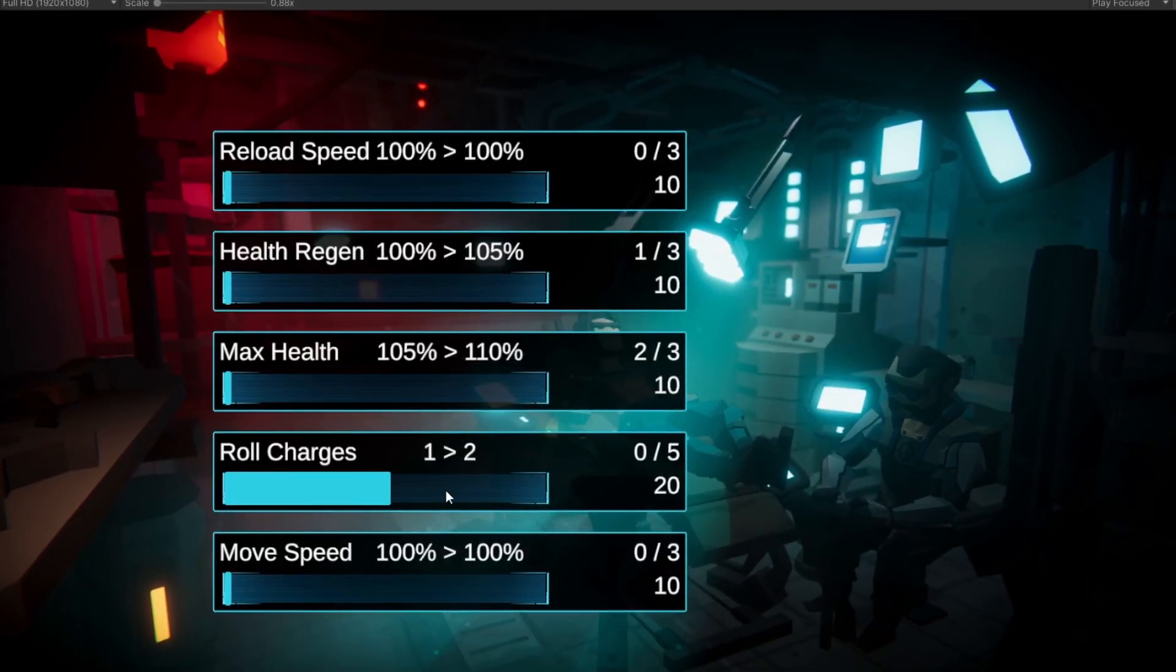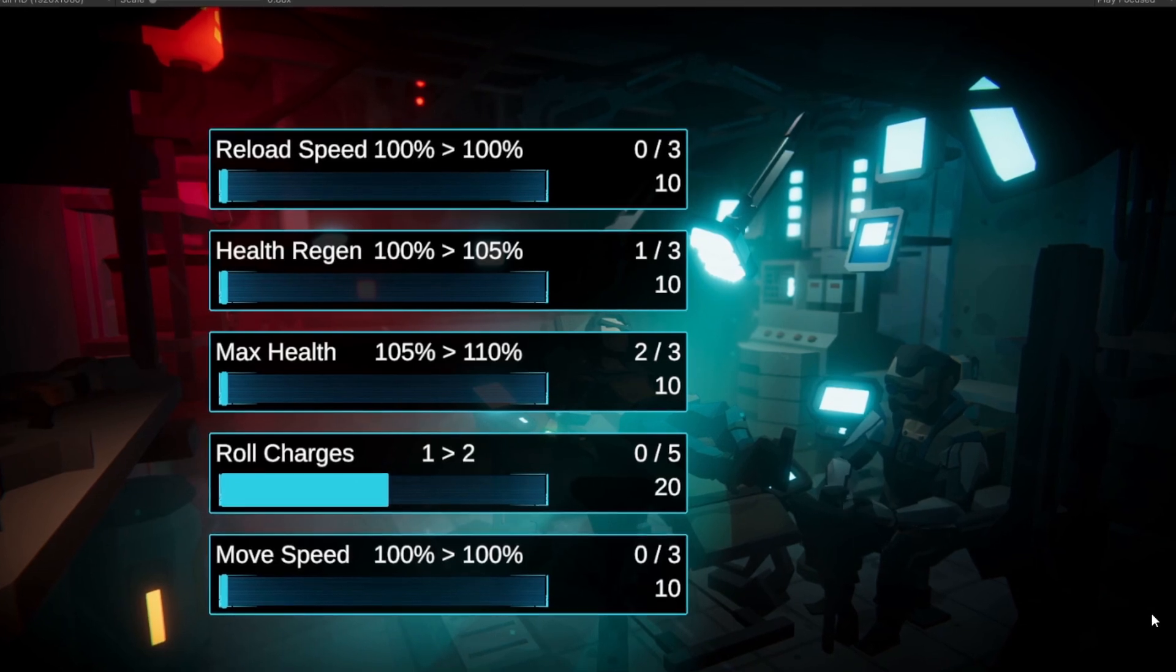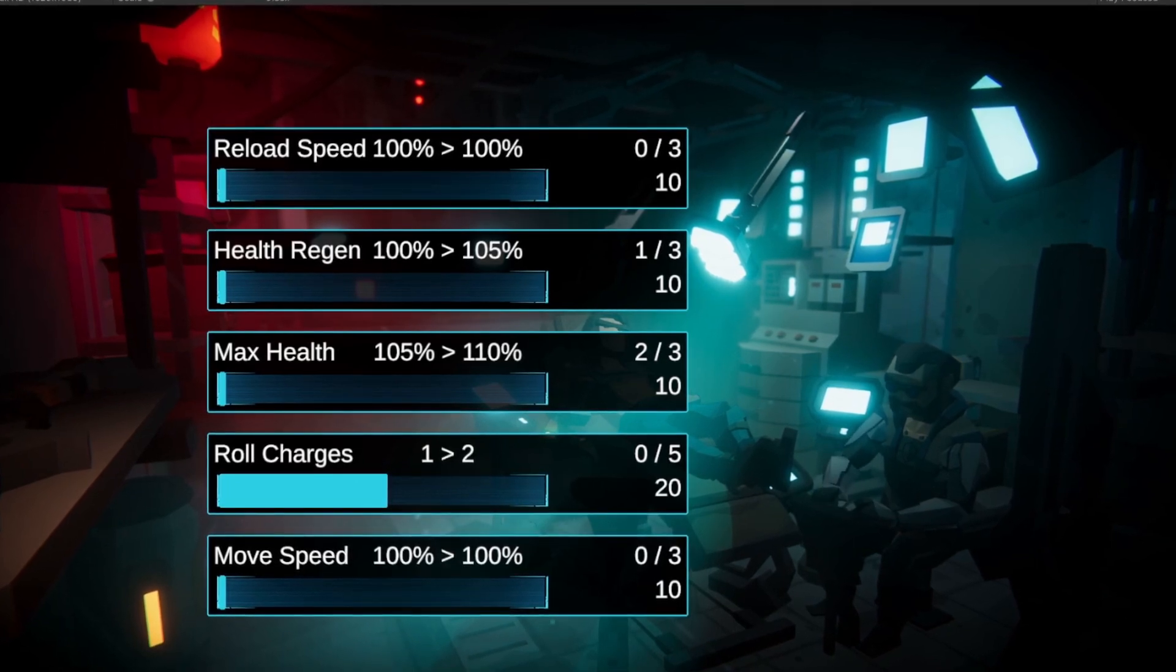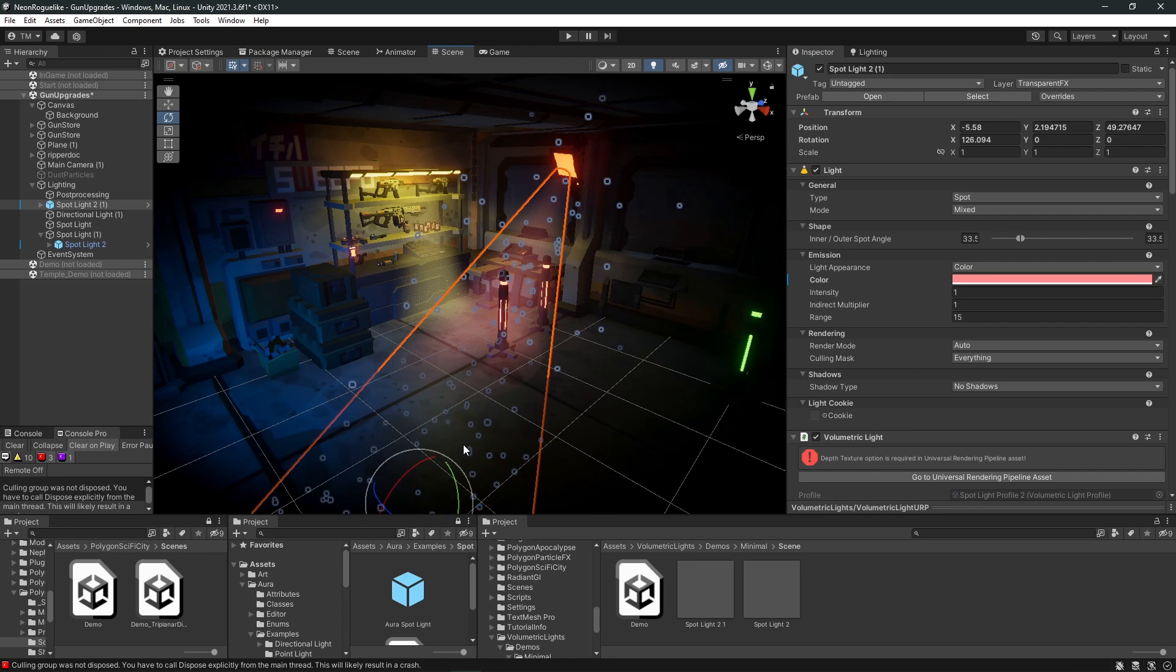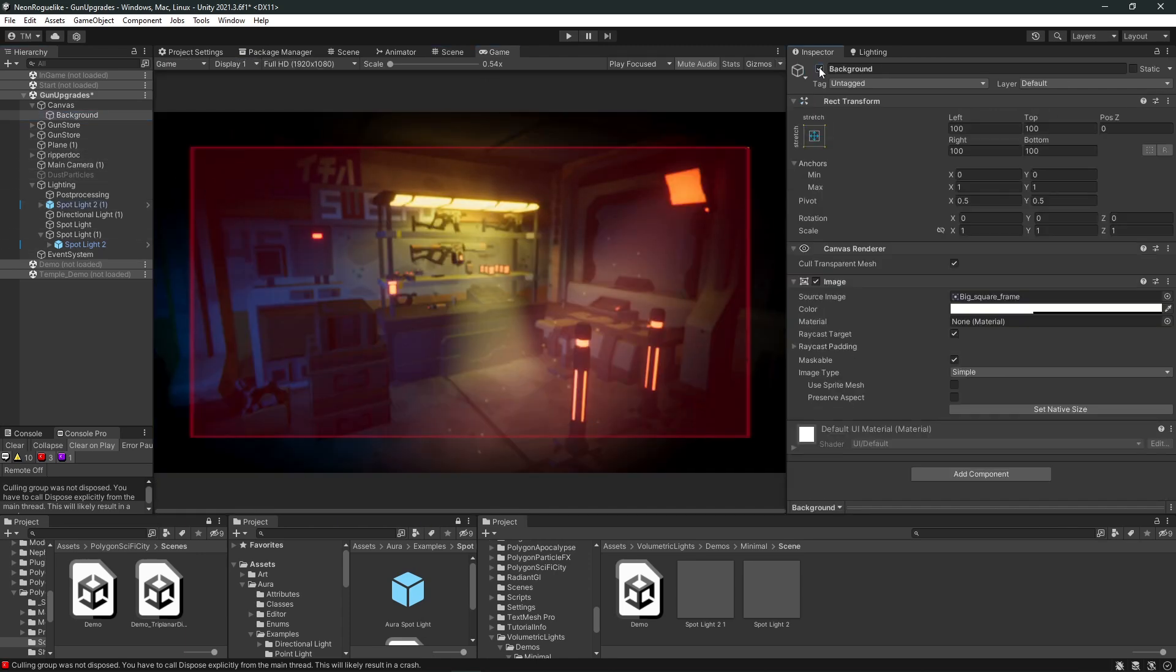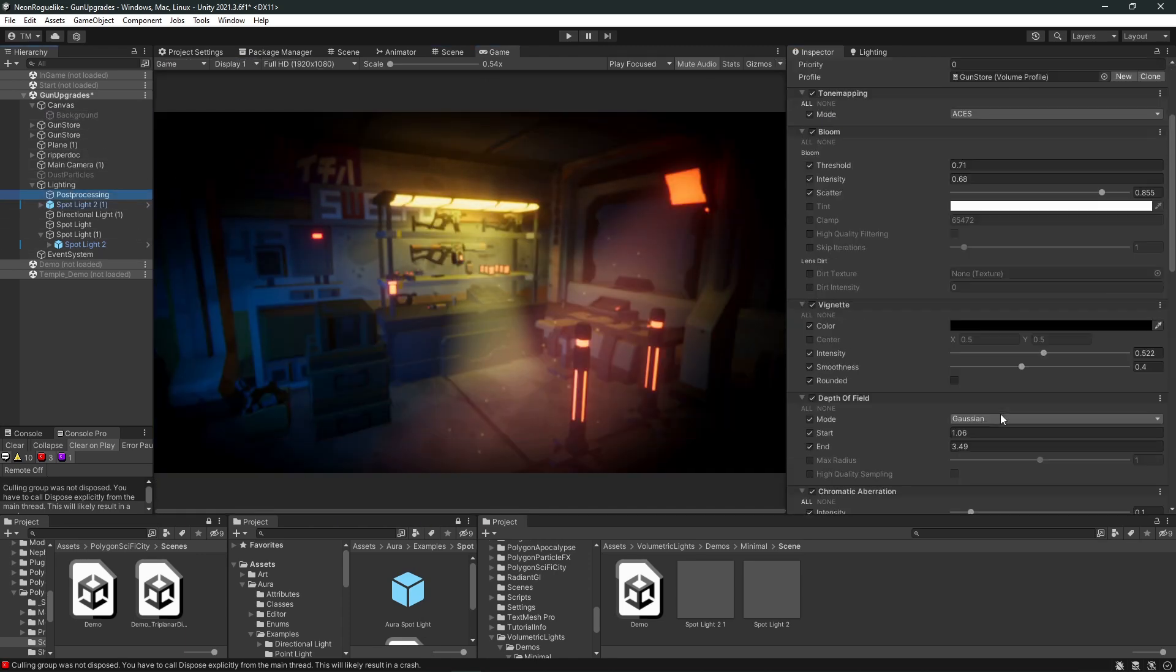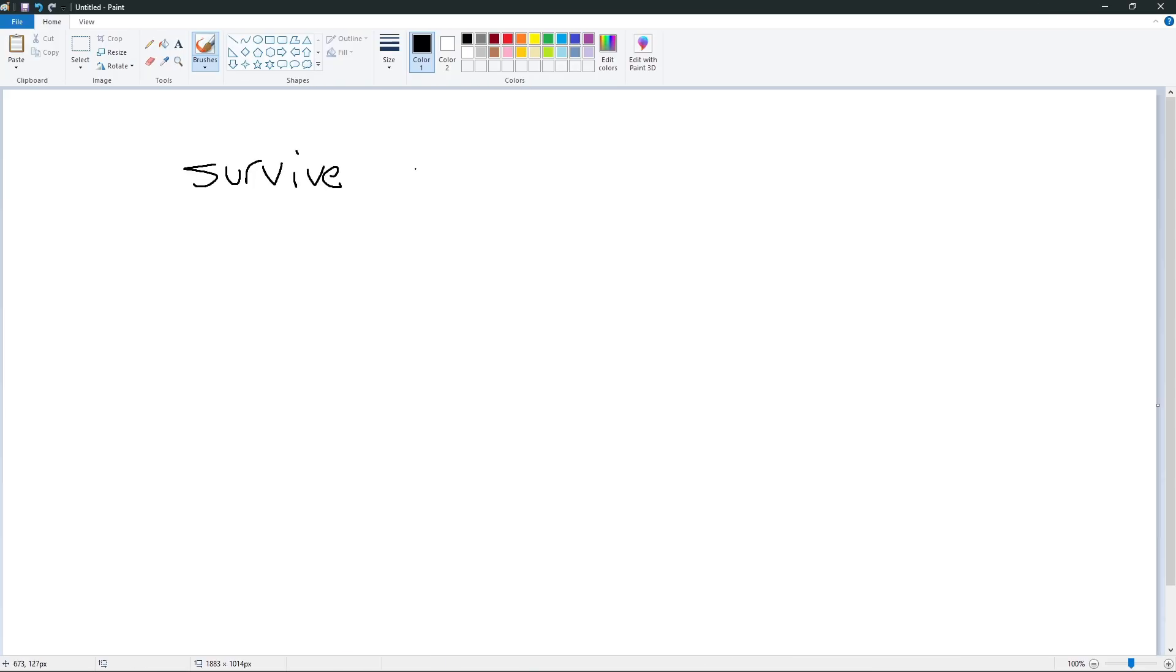These credits can be spent on items that will give the player a permanent stat increase. These are things like reload speed, health regen, movement speed, just little bonuses that may seem small on the surface but add up. So maybe at the beginning of the game, you're starting out and you only survive three to five minutes before you're overtaken by the horde. Then with a little bit of meta progression, you get to seven minutes.